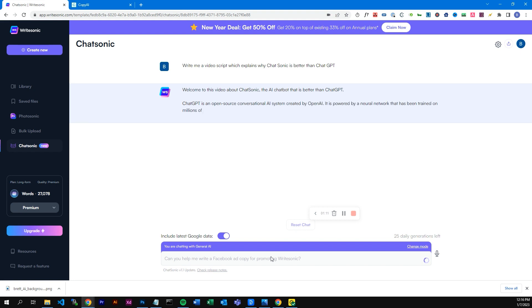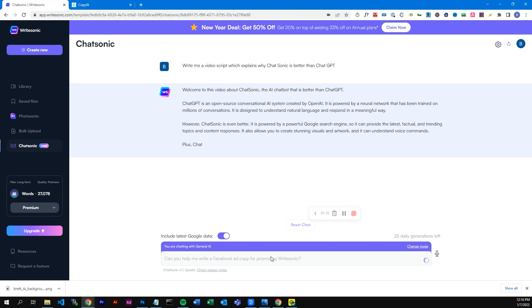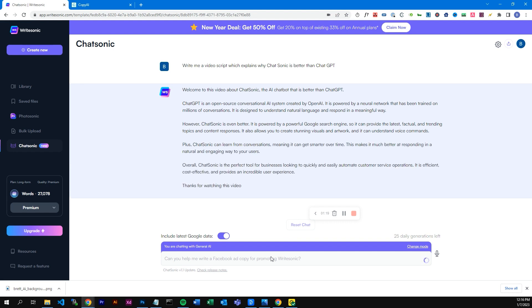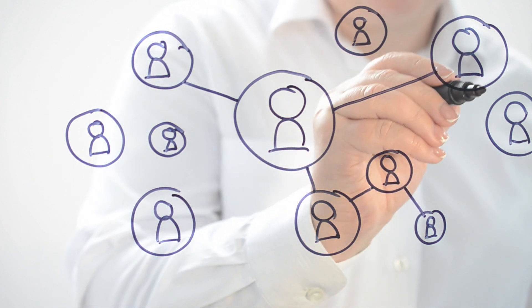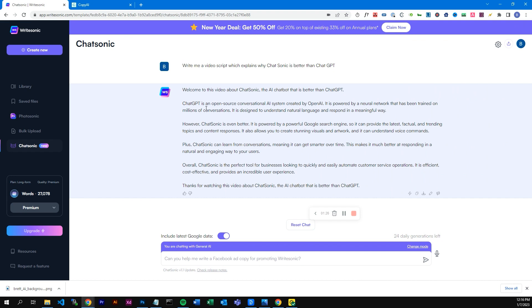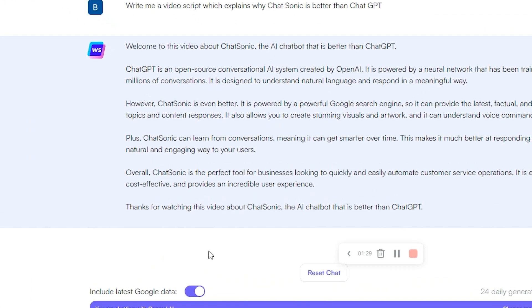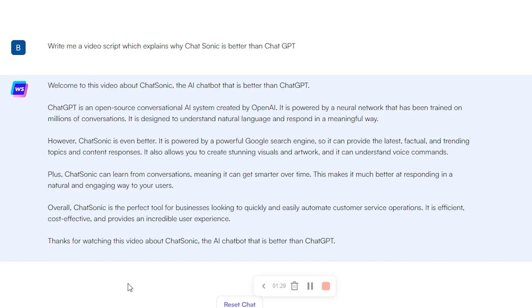"Welcome to this video about Chatsonic, the AI chatbot that is better than ChatGPT. ChatGPT is an open source conversational AI system created by OpenAI, powered by a neural network trained on millions of conversations, designed to understand natural language and respond in meaningful ways. However, Chatsonic is even better. It is powered by a powerful Google search engine so it can provide the latest factual and trending topics and content responses. It also allows you to create stunning visuals and artwork, and it can understand voice commands. Plus, Chatsonic can learn from your conversations, meaning it gets smarter over time. Overall, Chatsonic is the perfect business tool for quickly and easily automating customer service operations — it is efficient, cost-effective, and provides an incredible user experience. Thank you for watching this video about Chatsonic, the AI chatbot that is better than ChatGPT." I couldn't have said it better myself.